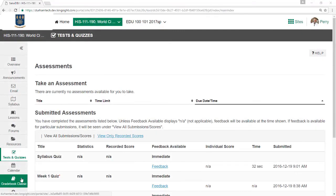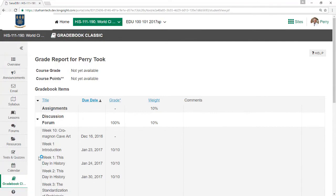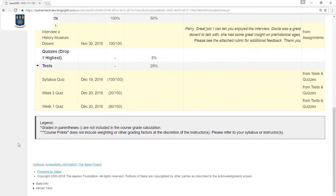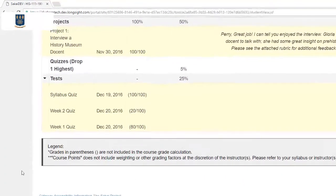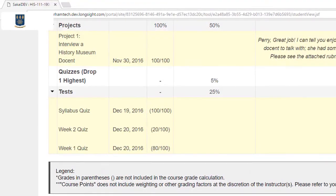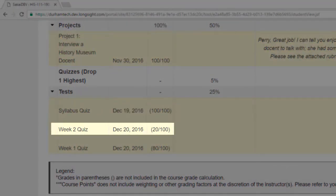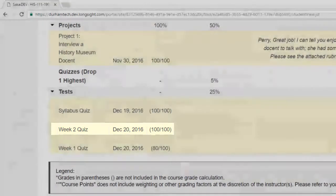When viewing your course grade, keep in mind that if your test does have short answer or essay questions, those must be manually graded by your instructor. Until your instructor has graded these, your overall test score may seem lower than what you expected. Once your instructor has graded these questions and awards points for them, your adjusted test score will be displayed.